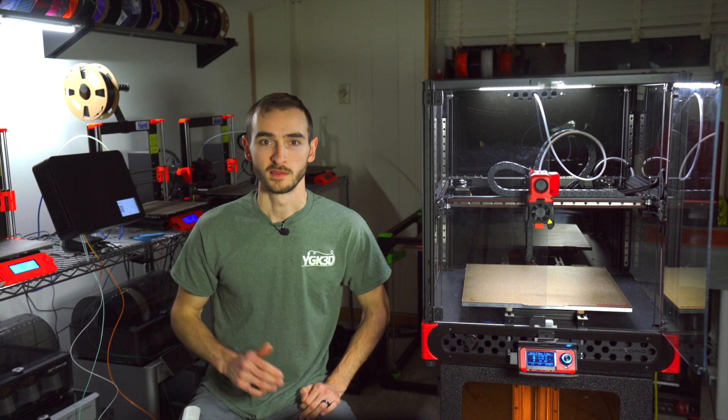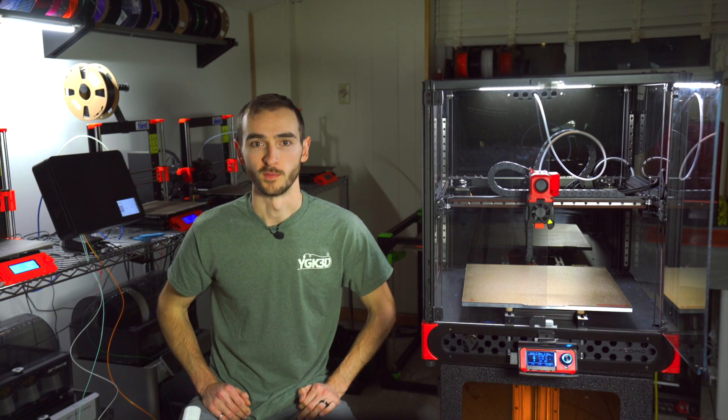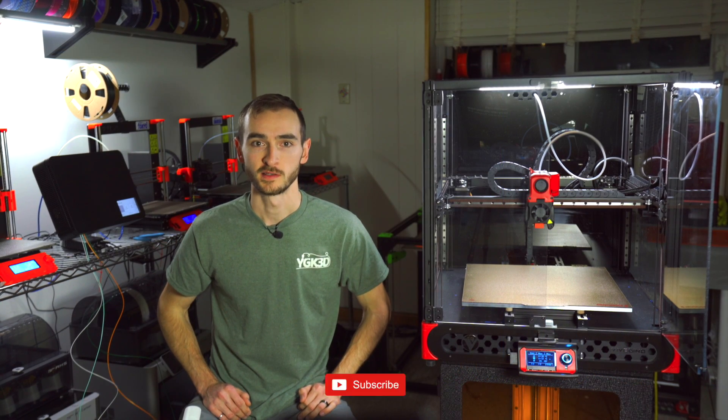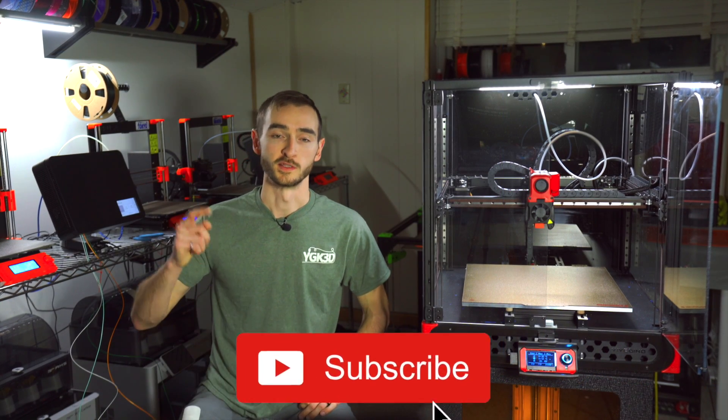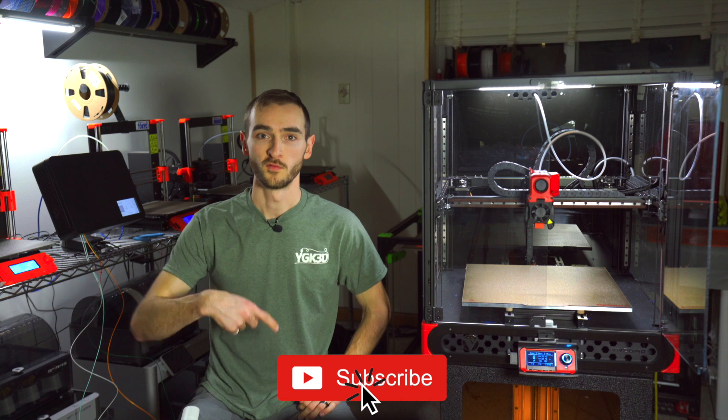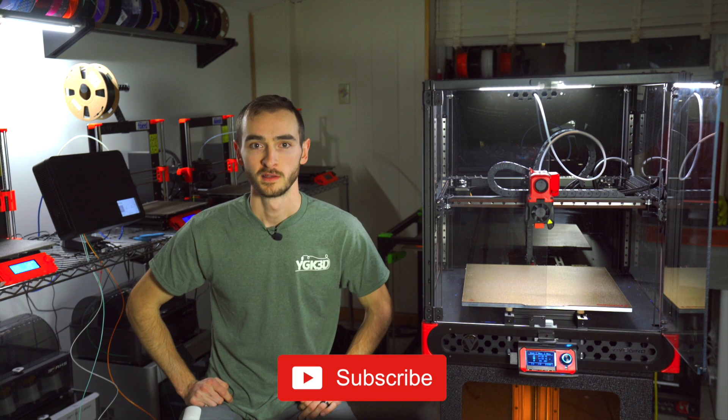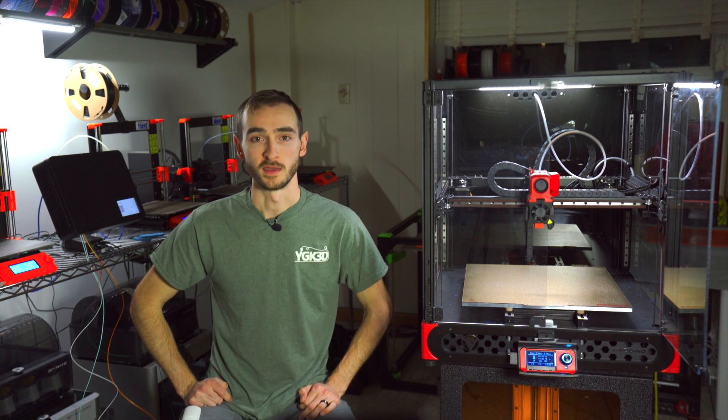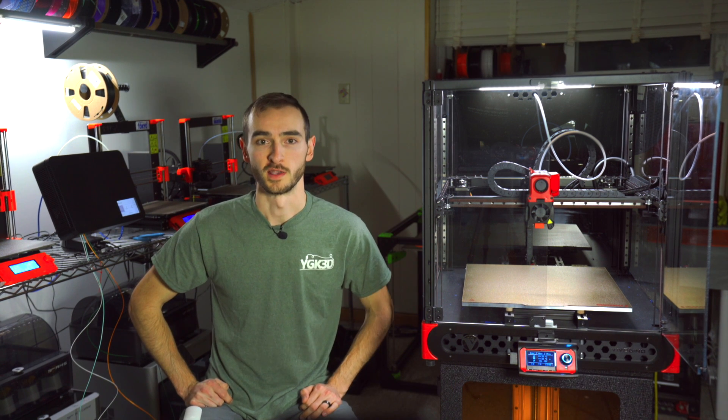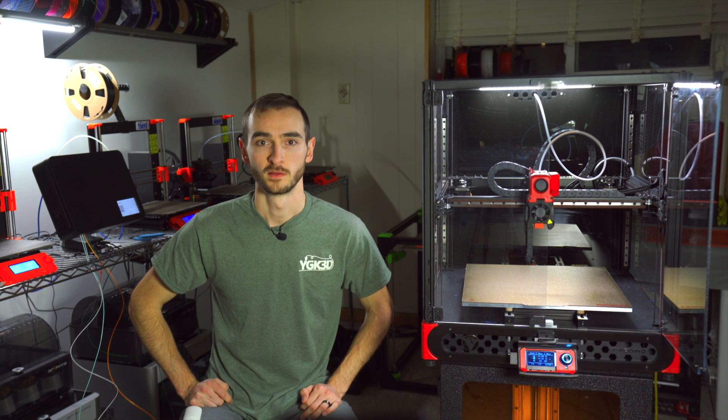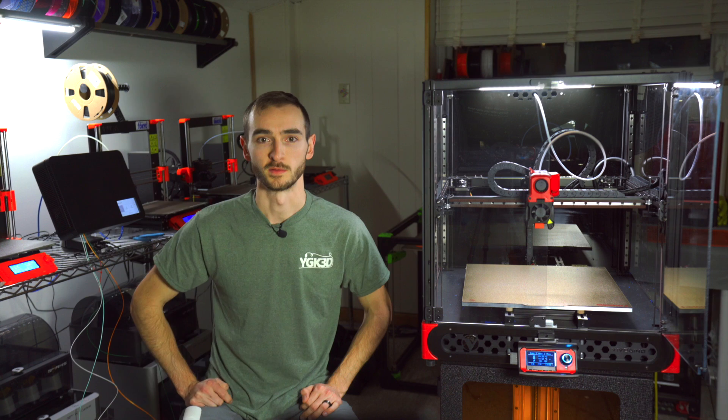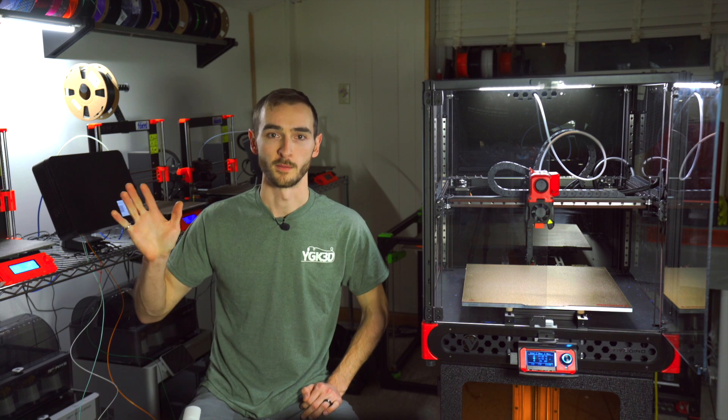So thank you all for watching. This was part four of my Trudon series. Please subscribe down below for future video updates. My name is Taylor. This is YGK3D. We'll catch you in the next one. Happy printing.